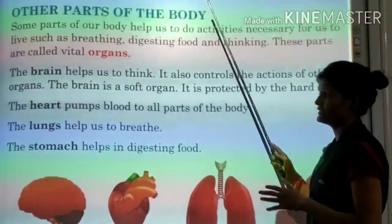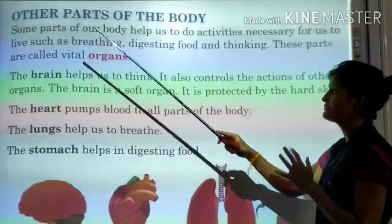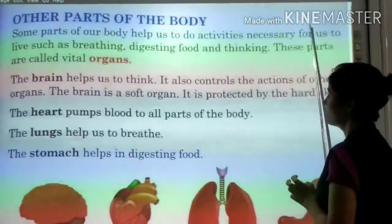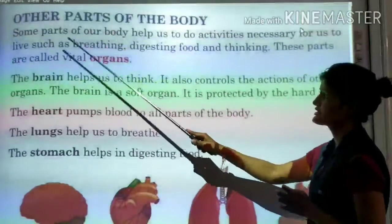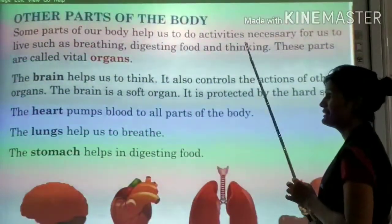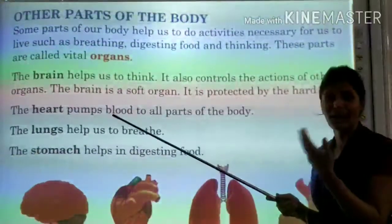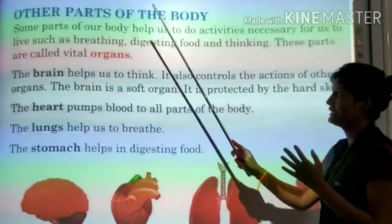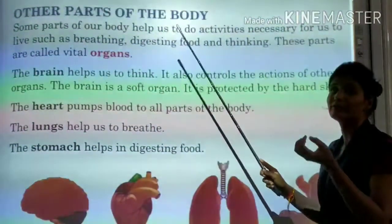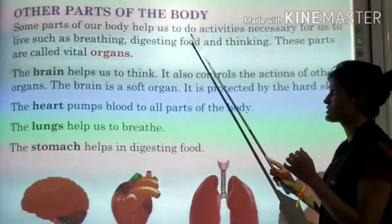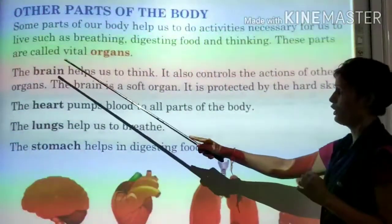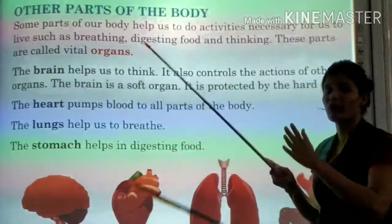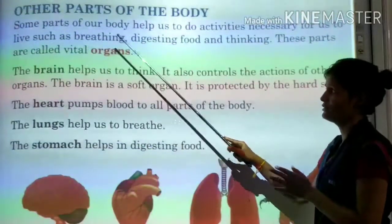Now, other parts of the body. Some parts of our body help us to do activities necessary for us to live, such as breathing, digesting food, and thinking. The organs which perform these actions are known as vital organs.